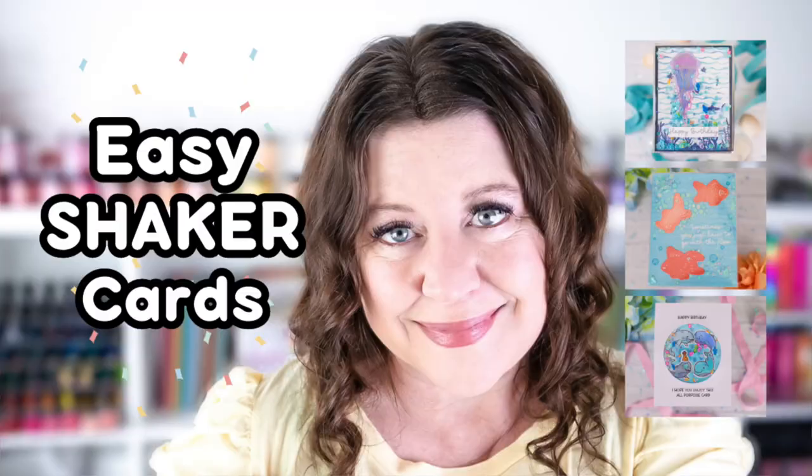I'll be sharing the latest Trinity Stamps, a bunch of their shaker card designs. They've created shakers for slimline cards, circle cards, A2 cards, and more. Plus, they have a really awesome assortment of shaker goodies to go inside. So let me share some of the new supplies that I'll be working with today.